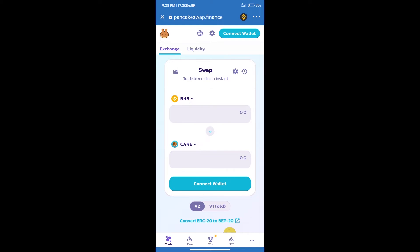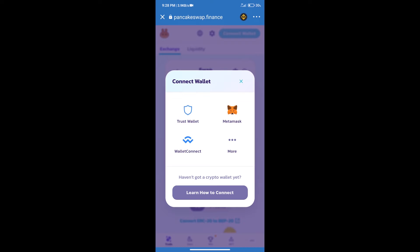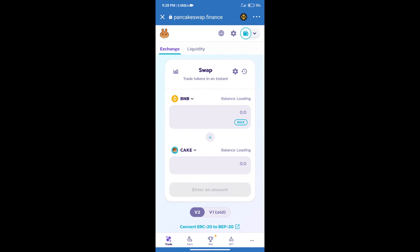After that, we will connect our wallet from PancakeSwap exchange. Click on connect wallet, and our wallet is Trust Wallet. Click on Trust Wallet. Trust Wallet has been successfully connected.